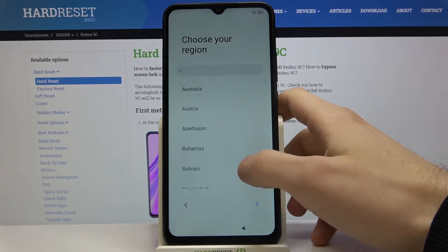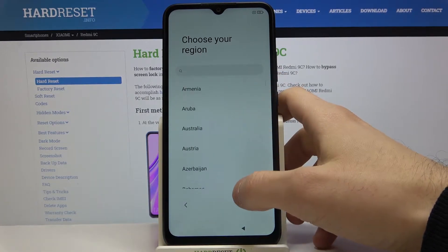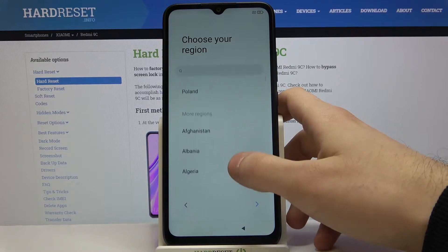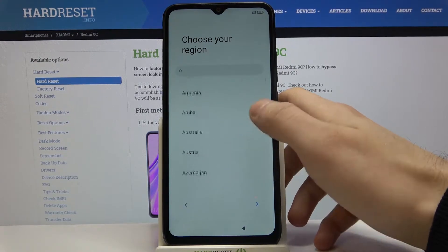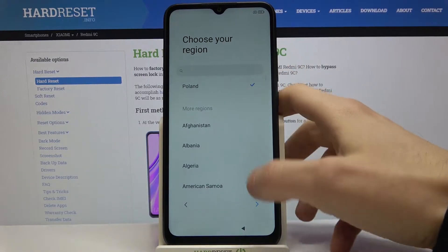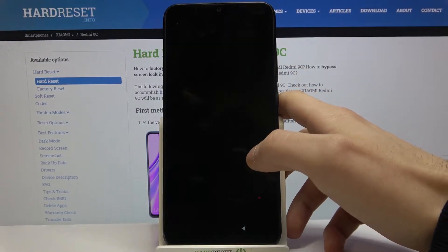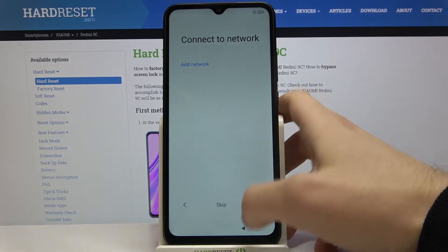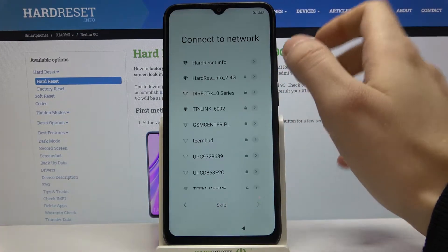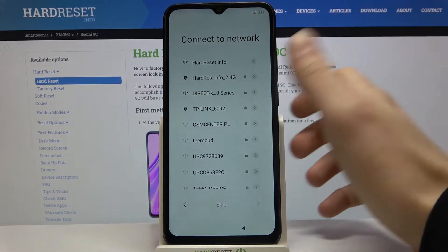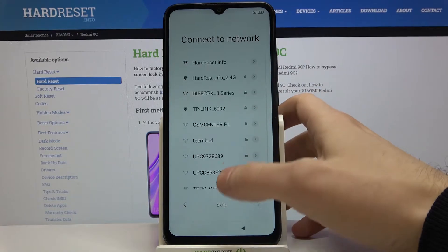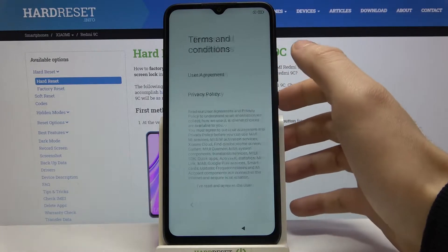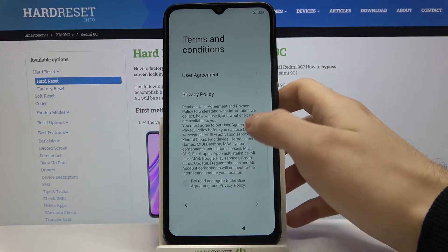Then you have to select your region, it could be Poland I guess. Next you can connect to the Wi-Fi network, but if you don't have one around you, you can just skip the step and connect to Wi-Fi later.